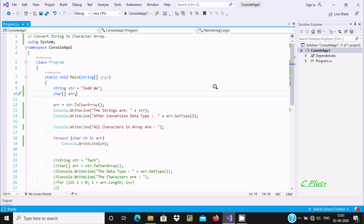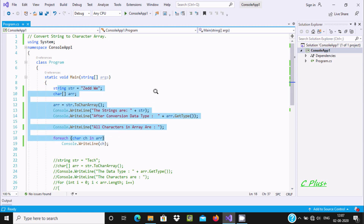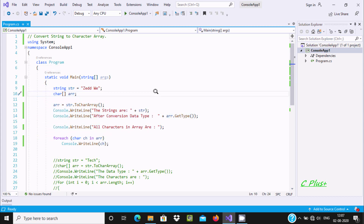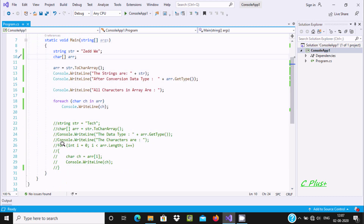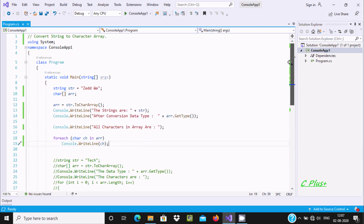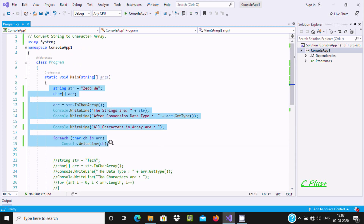Hello friends, in this video lecture I am going to discuss how to convert a string to a character array using C# .NET. So this code I have already written to save time. Here I am using foreach as the first way, and the second way I am going to use a for loop.